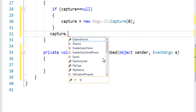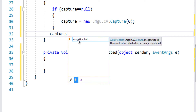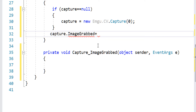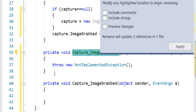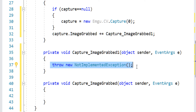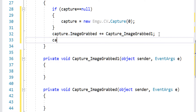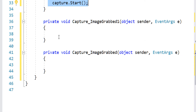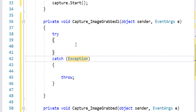Next, I subscribe to capture's ImageGrabbed event — that's the only event available, and it fires whenever an image is grabbed. Once an image is grabbed I'll read it into a variable and display it. I also need to call capture.Start() — without starting it, nothing will be captured. I'll wrap it in a try-catch block as good practice.